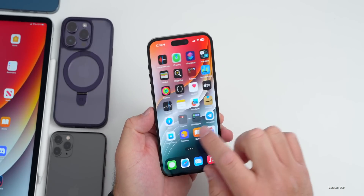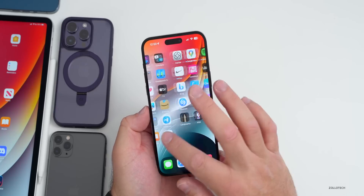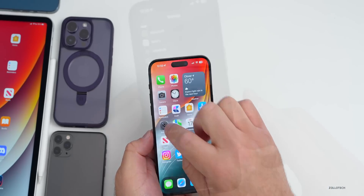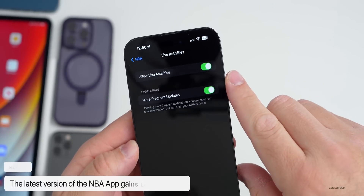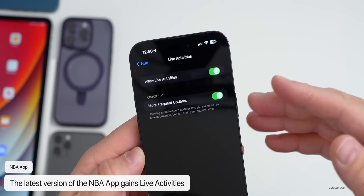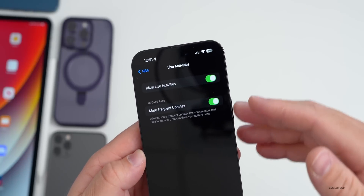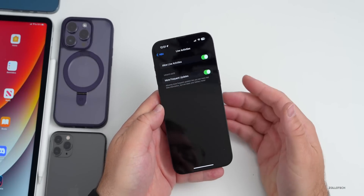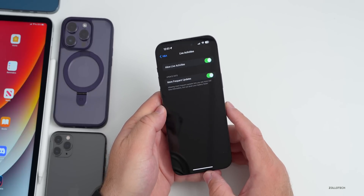Last week I mentioned how the MLB app was getting Live Activities. This time around the NBA app is getting that as well. If you go into Settings and scroll down to NBA, you can go into Live Activities — these were enabled by default. It allows for Live Activities on your lock screen, and if you have a 14 Pro or 14 Pro Max it will show Live Activities in the Dynamic Island, giving score updates. It's nice to see more apps utilize this.